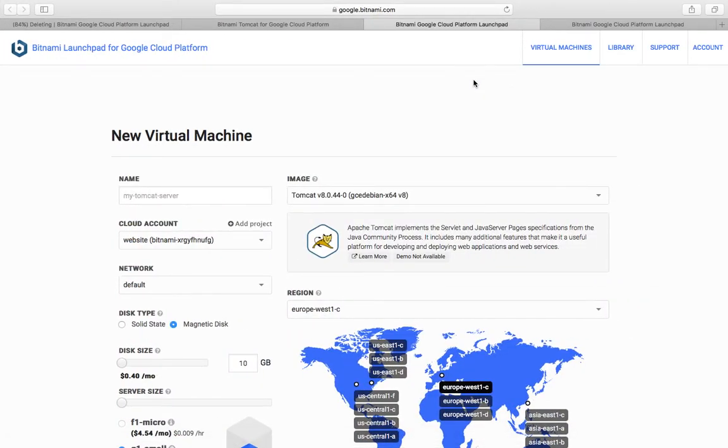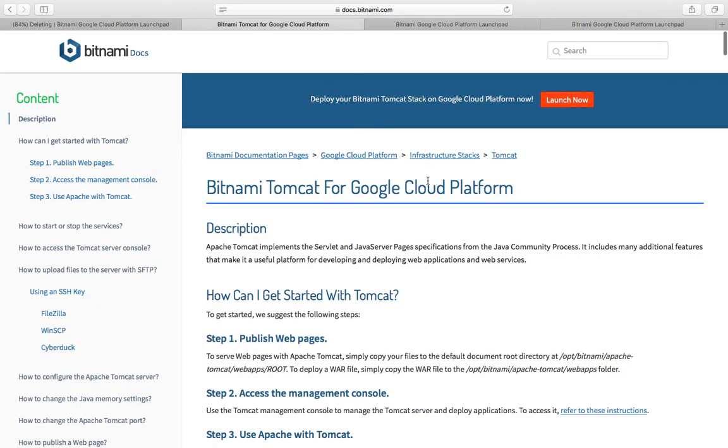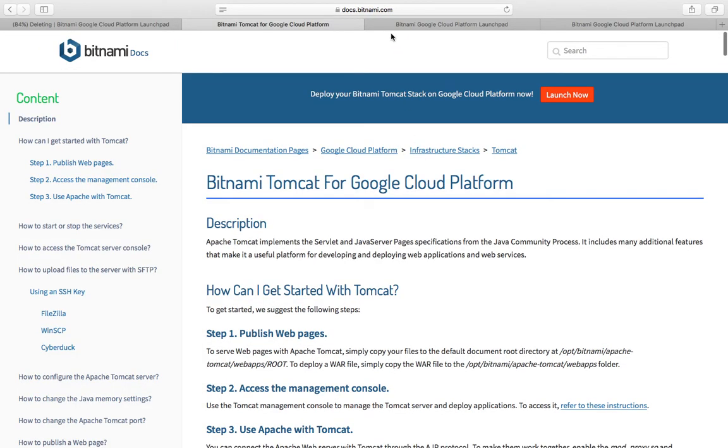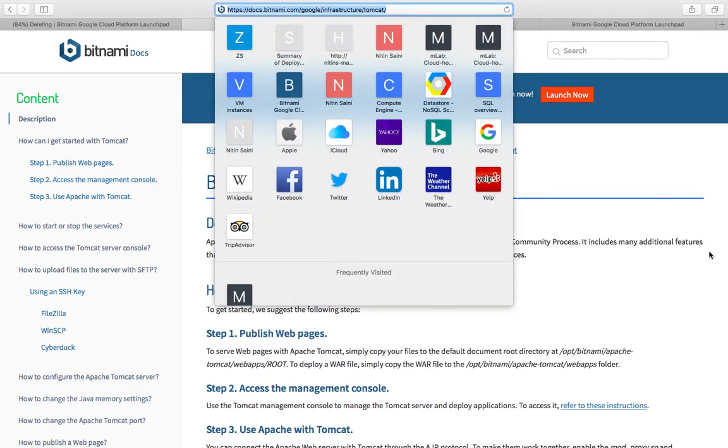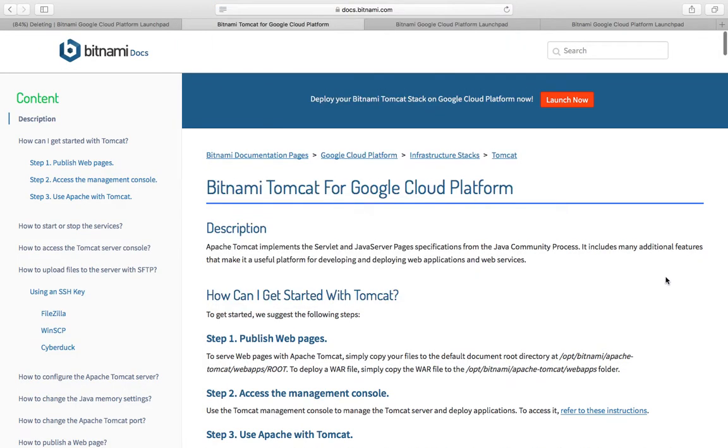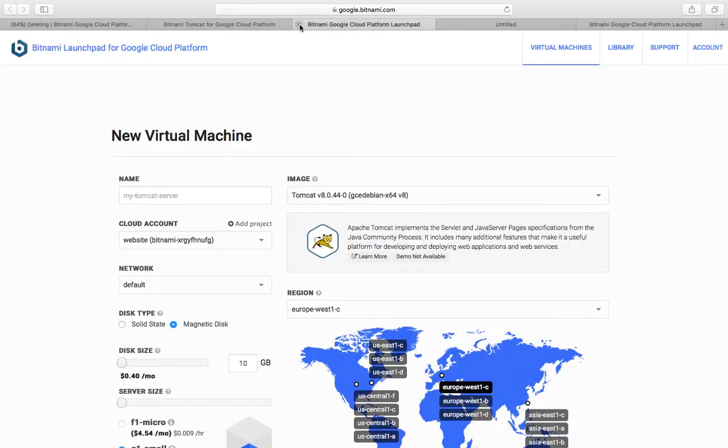Hi guys, today I'm going to show you how to deploy a WAR file in a Tomcat server using Google Bitnami. You can open the Google documents and launch the console directly from here.